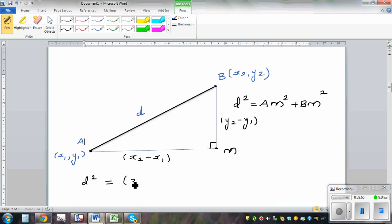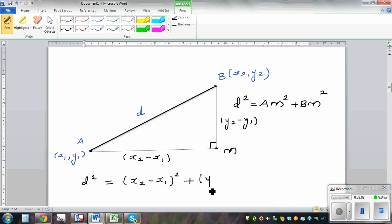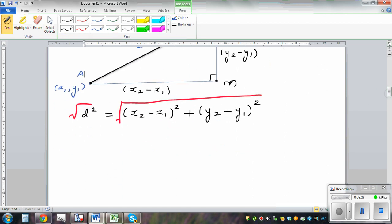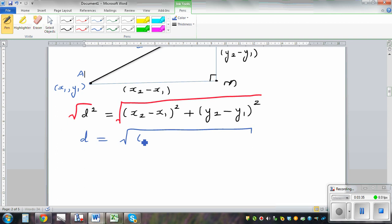So using Pythagoras, I can rewrite this: D squared equals (x2 minus x1) squared plus (y2 minus y1) squared. And since I want D, not D squared, I take the square root. This gives the distance formula: D equals the square root of (x2 minus x1) squared plus (y2 minus y1) squared. The distance formula is essentially Pythagoras' theorem.